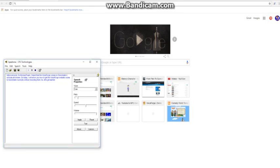Hello everyone. I'm Microsoft's Sam. I heard that the VoiceForge voices on GoAnimate for Schools are broken. So today, I will show you how to get the VoiceForge website voices to GoAnimate for Schools without recording them. Let's get started.